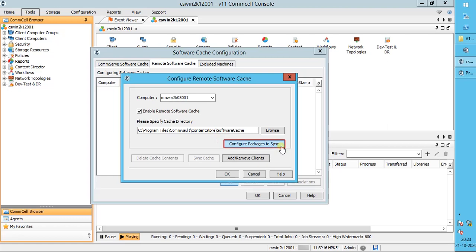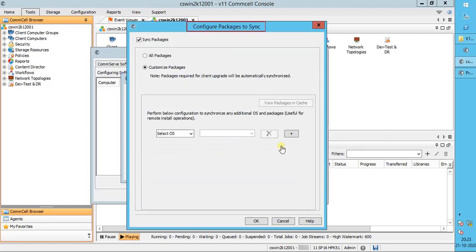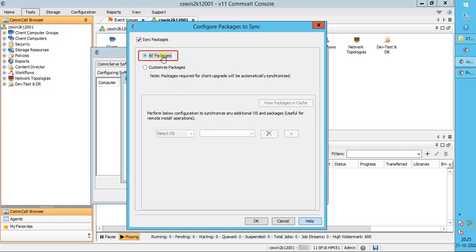Configure Packages to Sync helps you configure the remote cache to synchronize only specific software packages. In the Configure Packages to Sync window, if Sync Packages is checked, it enables the remote cache to synchronize its contents with the CommServe cache. If you clear this option, all the packages in the remote cache are deleted during the next synchronization job. If All Packages is selected, the remote cache will fully synchronize with the CommServe cache contents.